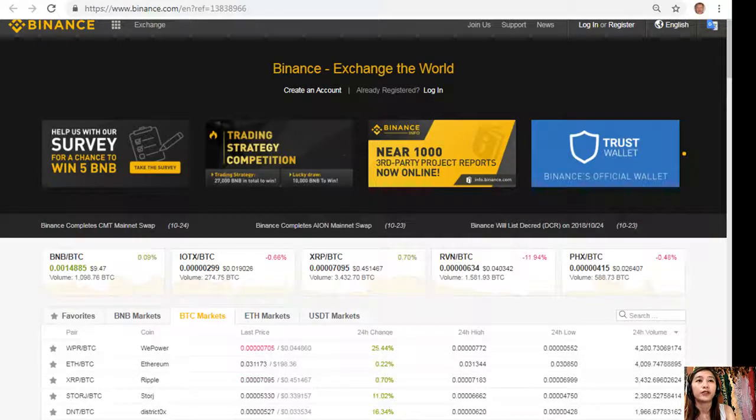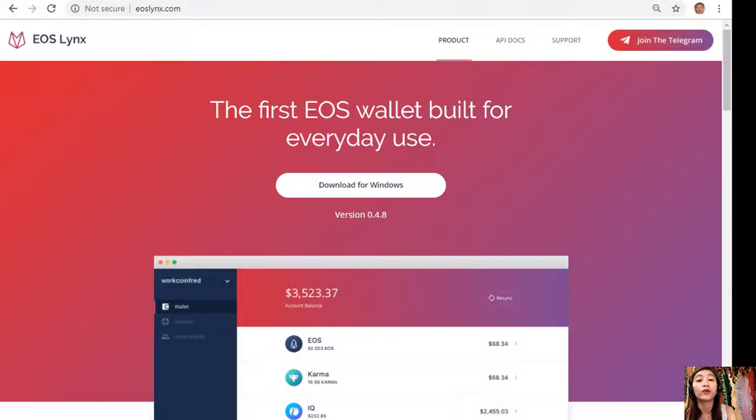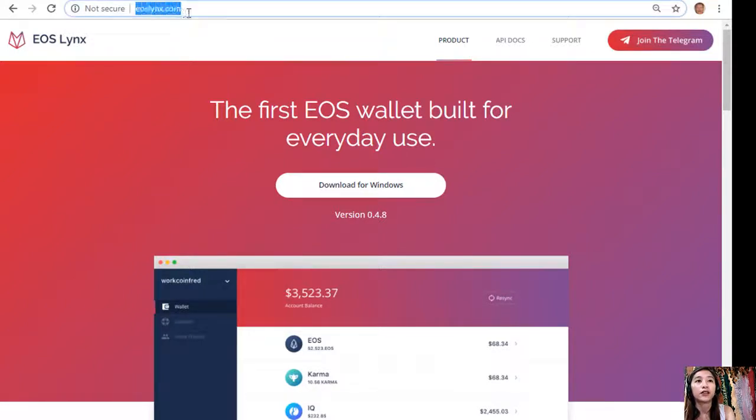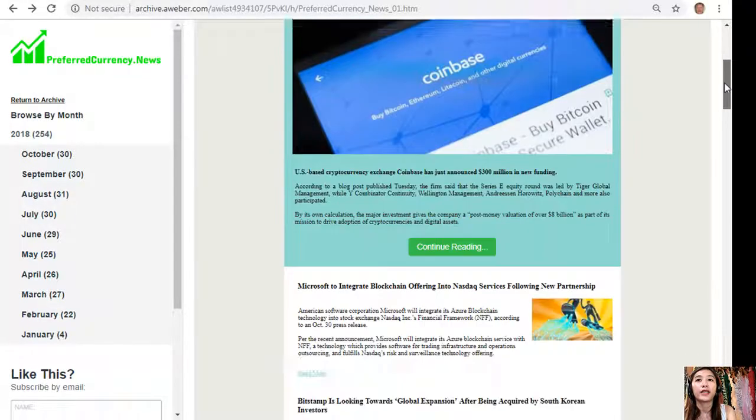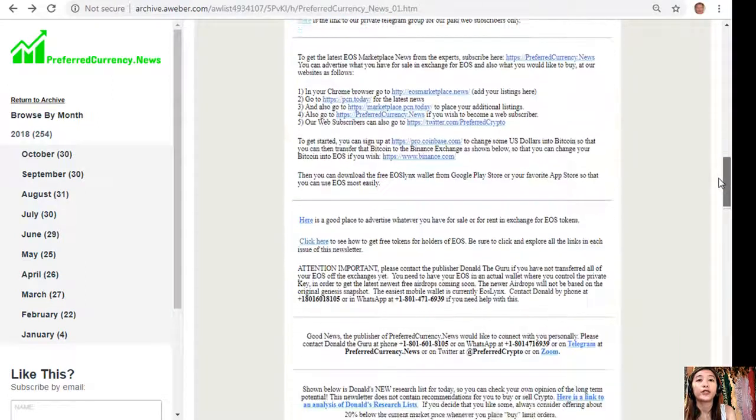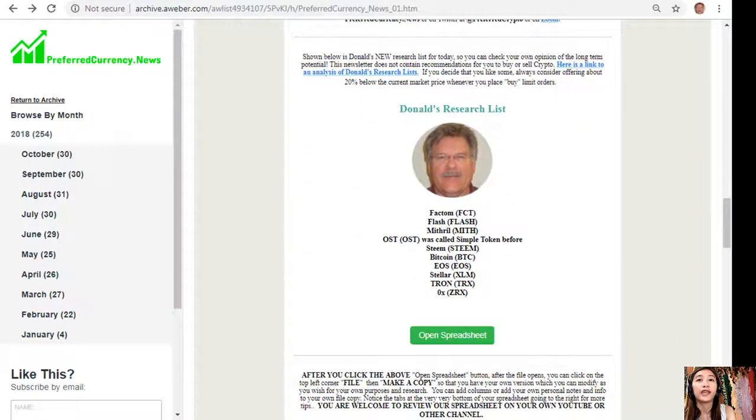And also you can then download the free EOS Lynx wallet on your favorite Google Play store or on your App Store, and also you can download the first EOS wallet for your Windows simply by going here at EOSLynx.com.